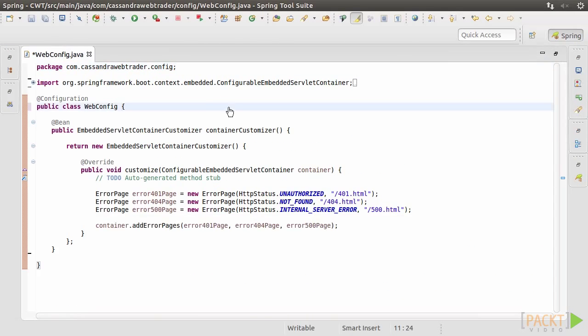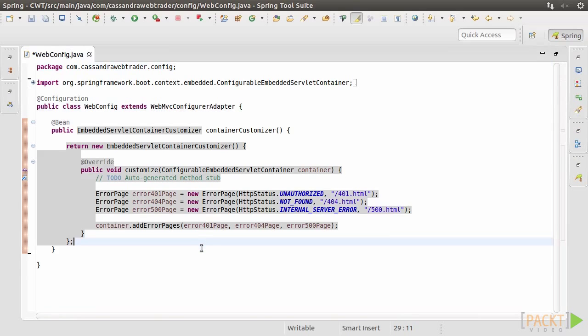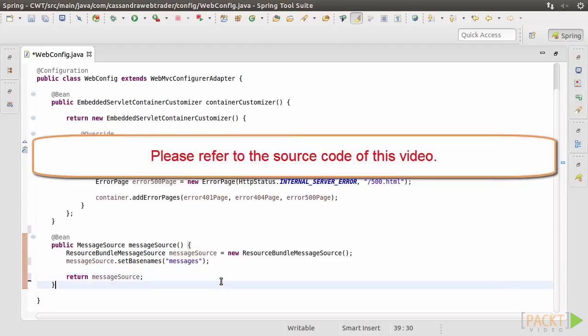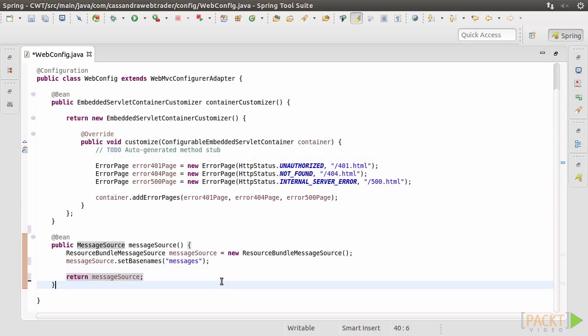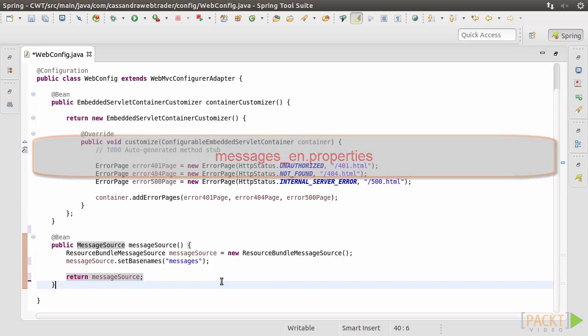Open WebConfig. Modify the class to extend from WebMVC ConfigureAdapter. Copy and paste this messageSource method. We set the base name of the message property files to simply messages. So the English messages will be in messages underscore en dot properties, and so on.